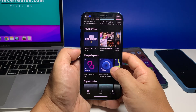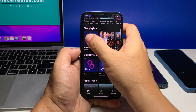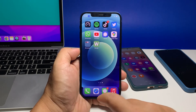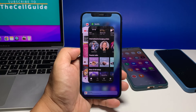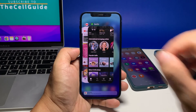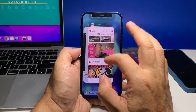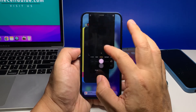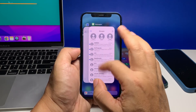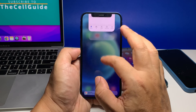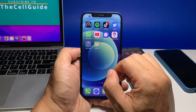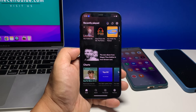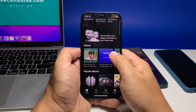If you have a problem like this, the first thing you should do is restart the app, as it can be due to a minor glitch. Swipe up from the bottom of the screen and stop at the middle to see apps still running in the background. Swipe up on each app preview to close them one by one. After doing that, open Spotify and play a track or two to see if the app still pauses the music by itself.